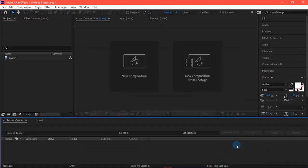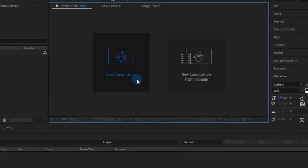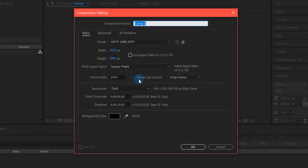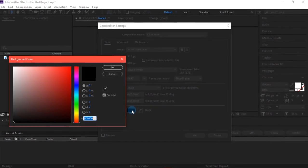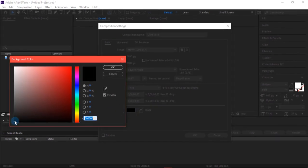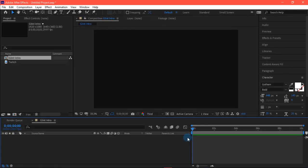So we are inside After Effects. Let's create a new composition and name it. Make sure to change the background color and hit okay. And again hit okay. So we are inside our composition.